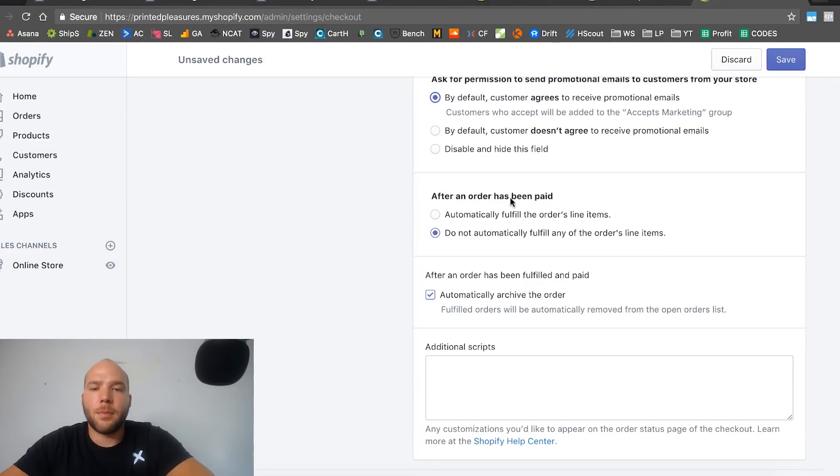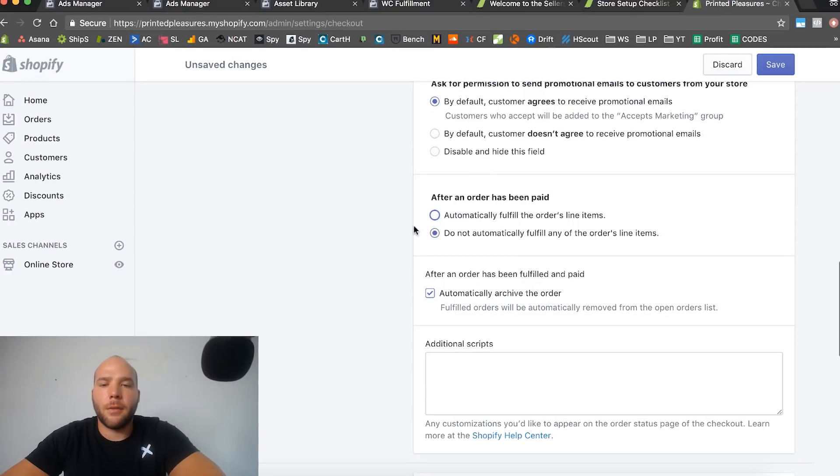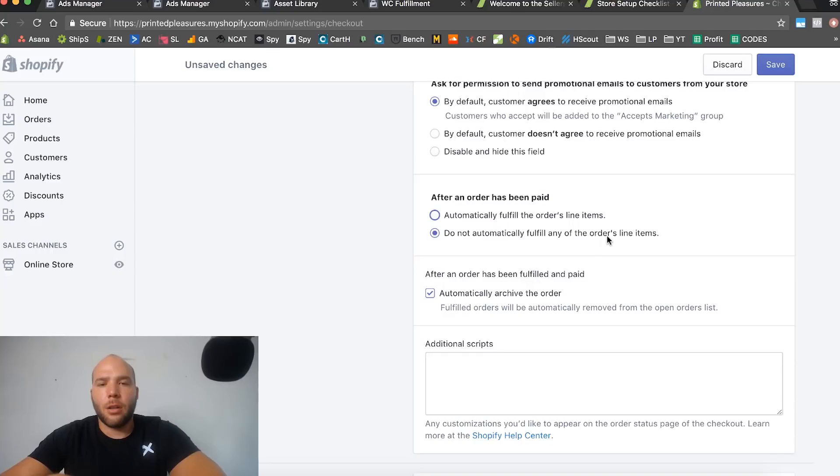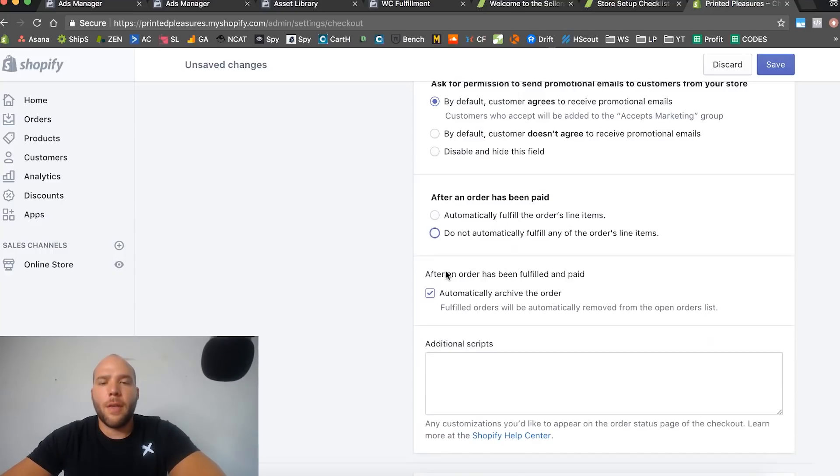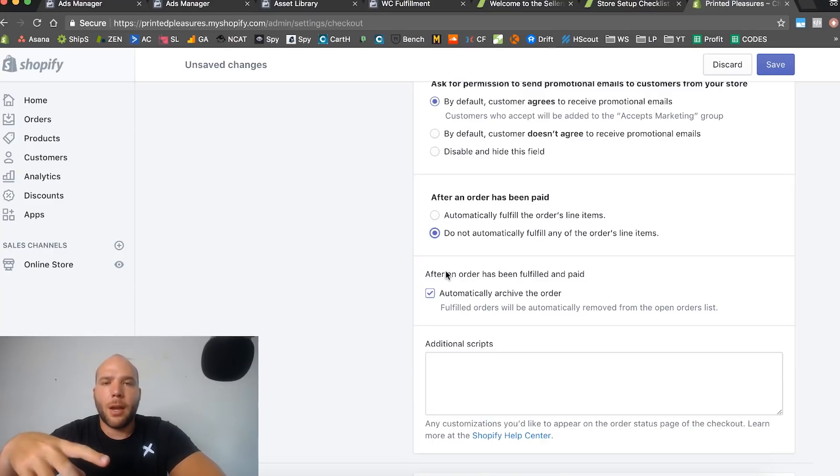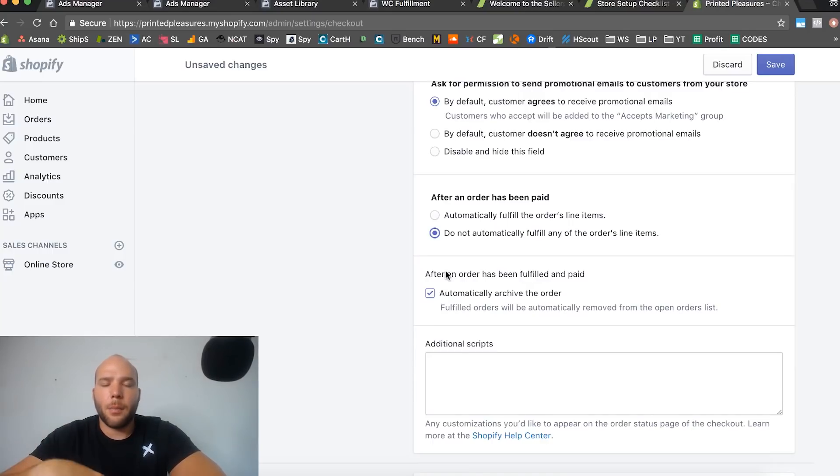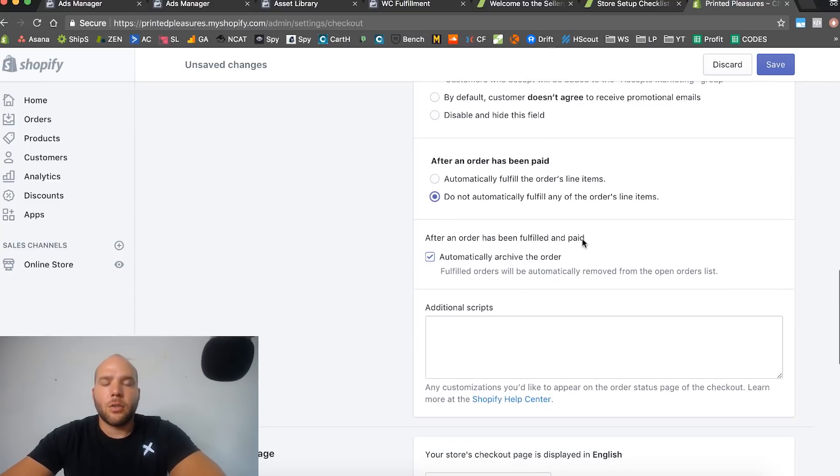After an order has been paid, automatically fulfill - do not do this one. Leave it like this. What's going to happen is when you have your print-on-demand app installed on your store, if you have this box checked automatically fulfill, then the app won't be able to update with the tracking number into your order. Your customer is never going to get the tracking number.